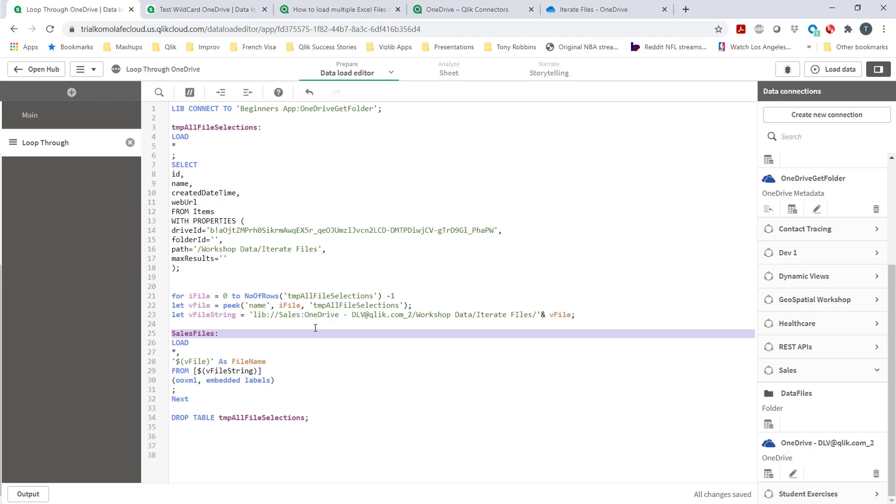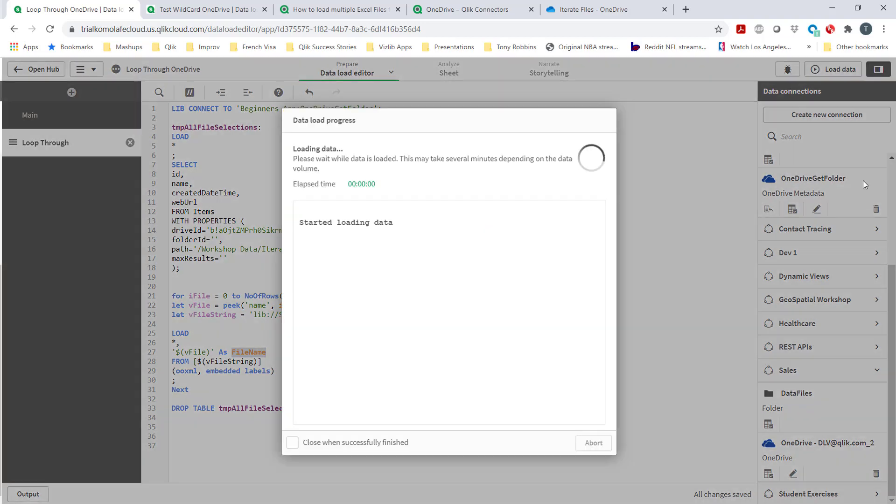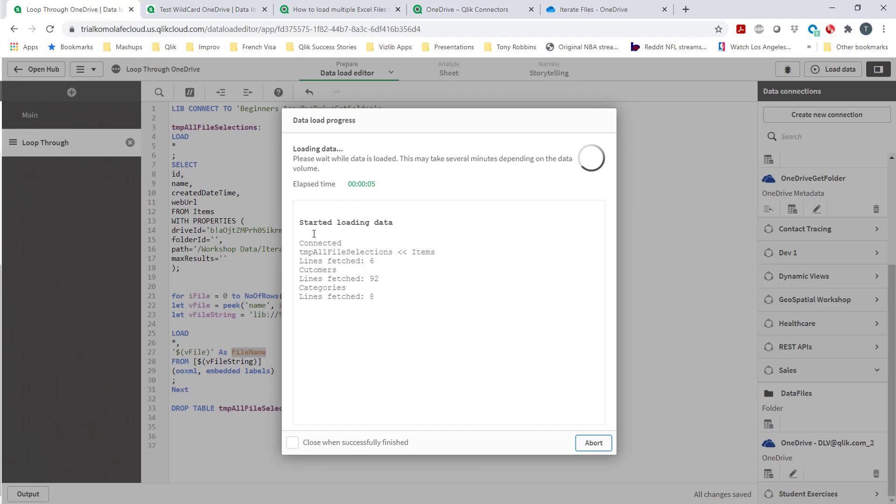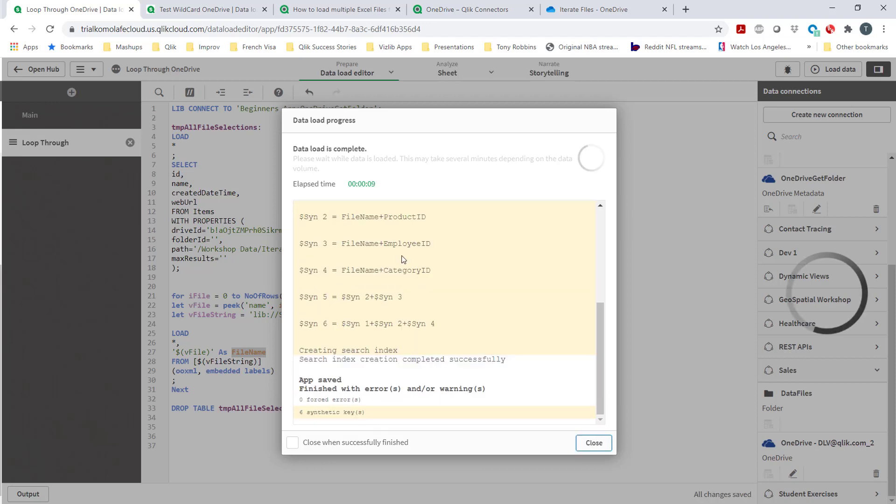One thing you see is once I run this code, there's going to be a lot of synthetic keys and that's fine, I'll explain why. That's because of this file name here. So now this is looping through against that folder, bringing in all the files. And like I said, the synthetic is going to come through but that's fine, I'll explain why that is.